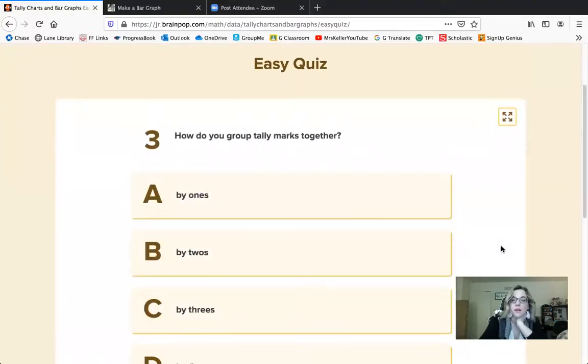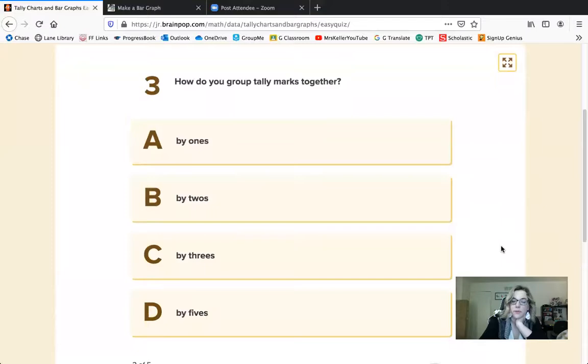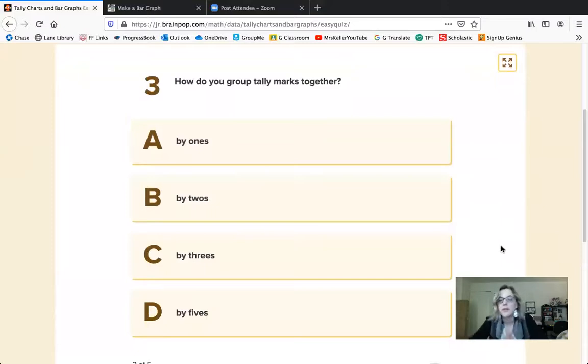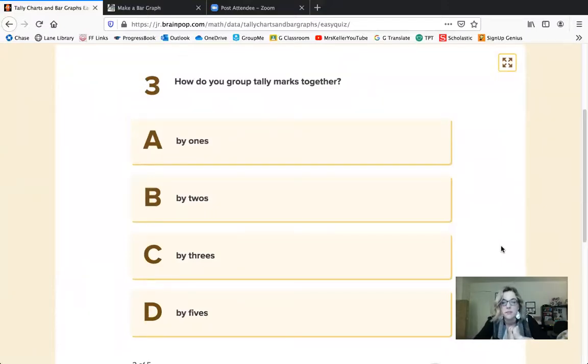How do you group tally marks together? At what point do you bundle tally marks — is it by ones, twos, threes, or fives?